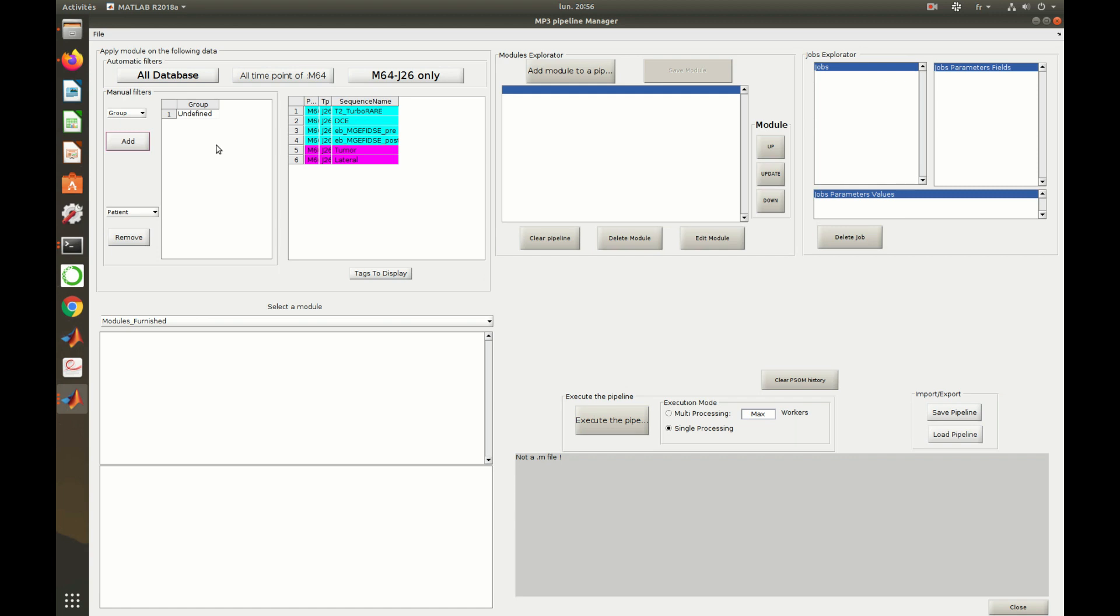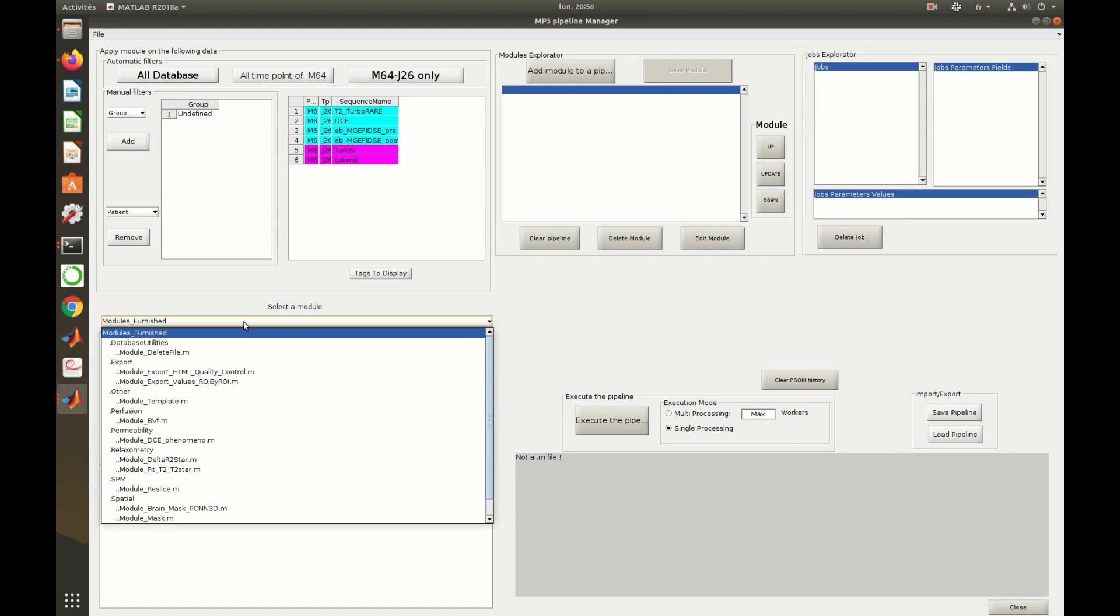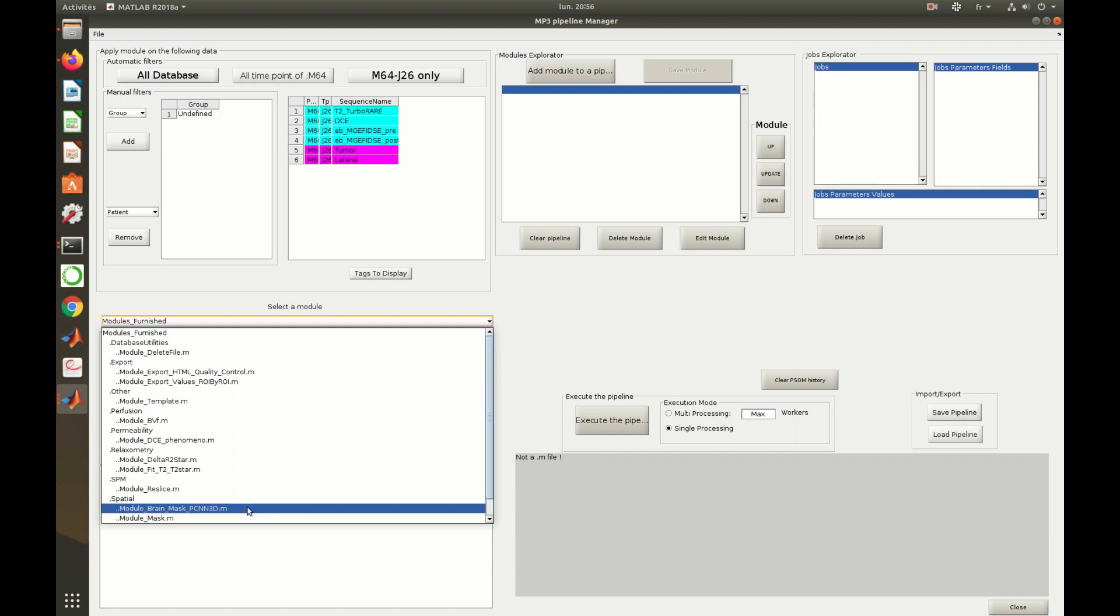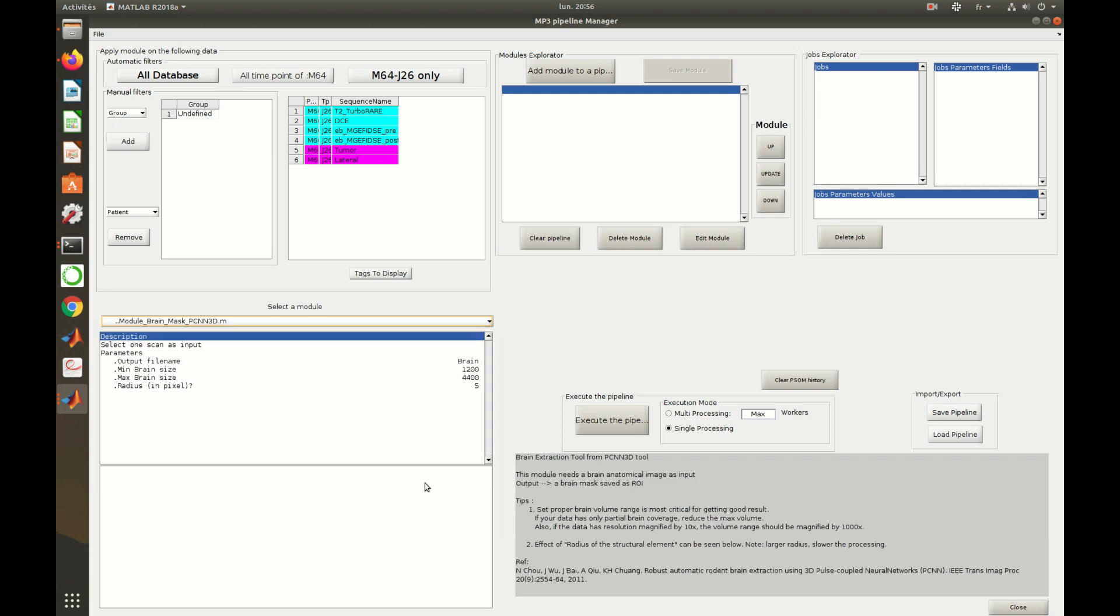Let's begin our pipeline by brain extraction. This module takes as input a scan and computes a region of interest. Selecting a module displays its parameters above and a description on the bottom right. Clicking on the parameter name allows to modify its value above.